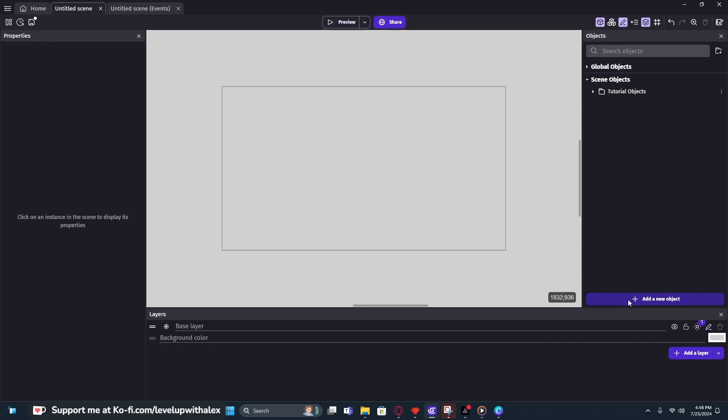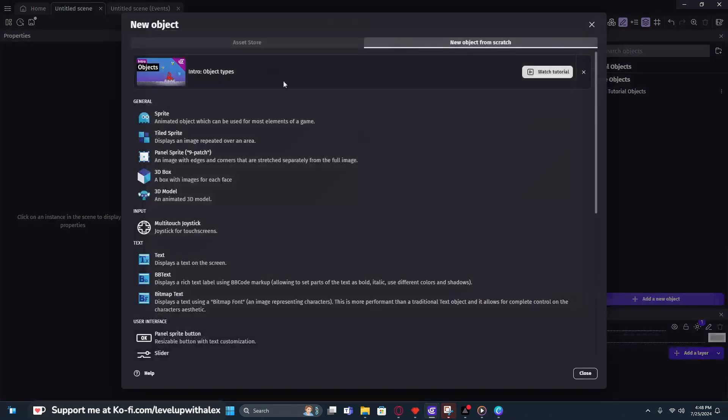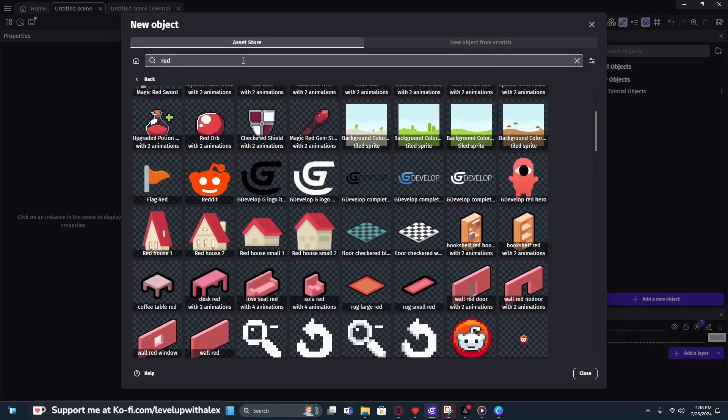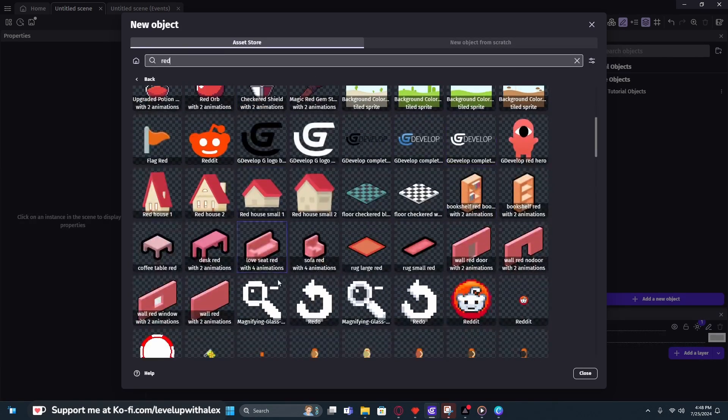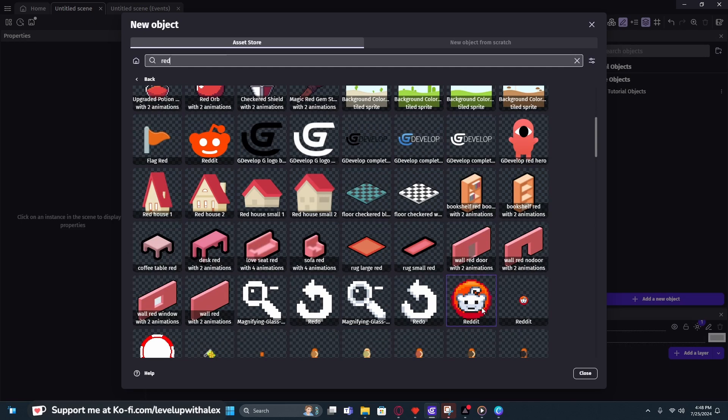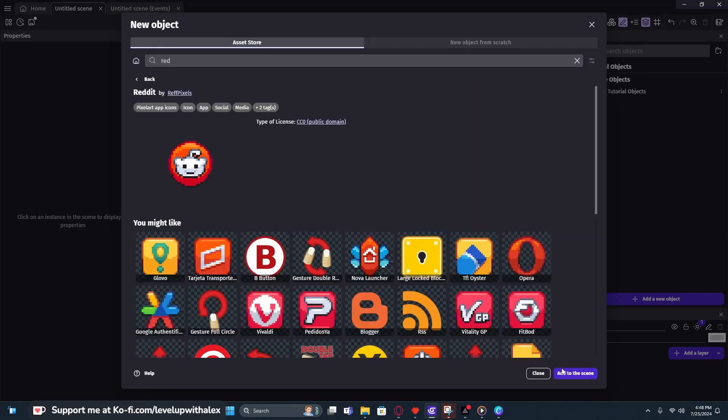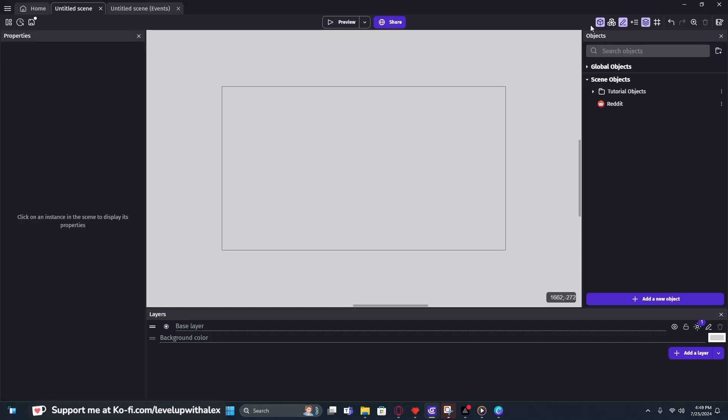The next thing we need to do is add an enemy object to our game. We're going to add a new object, go to the asset store, and let's type red. This is perfect. We're going to get the reddit icon as our enemy, because you know those dirty redditors. No, I'm just kidding. Sorry if you use reddit. I'm just joking. Relax. Anyways.